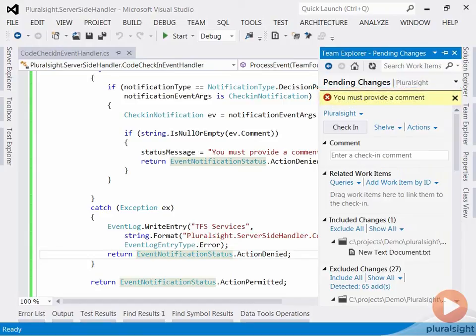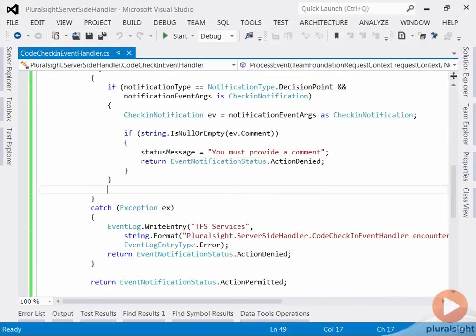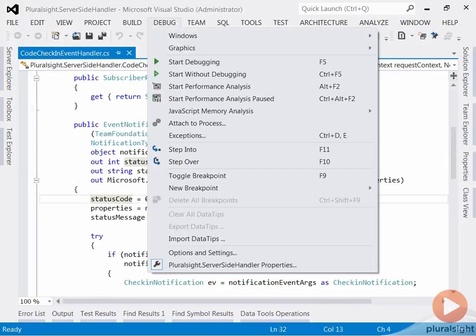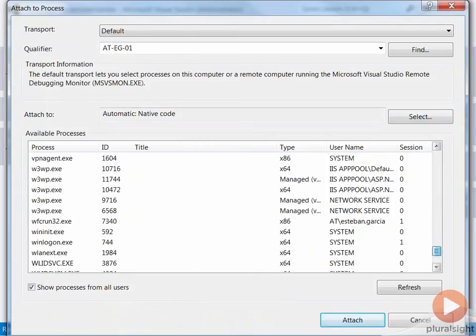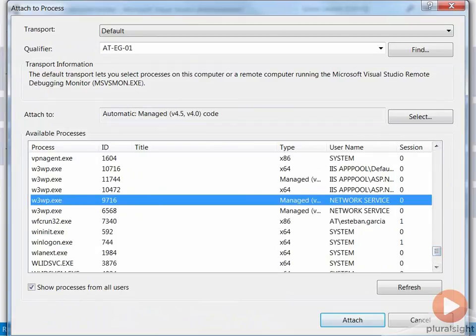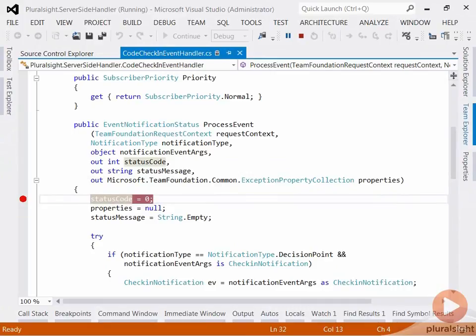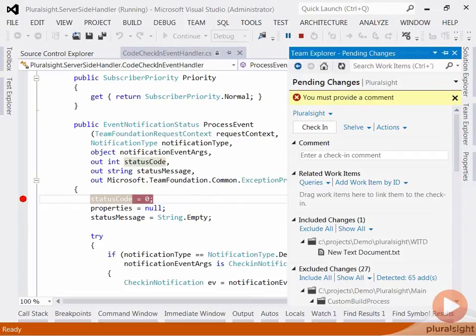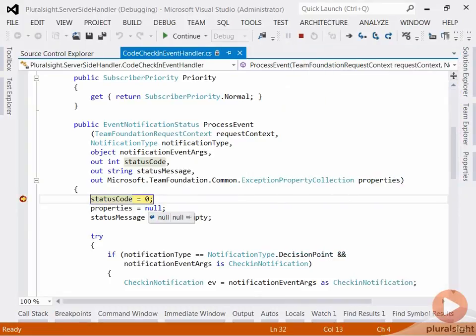If I want to debug my event handler, I can attach to the IIS worker process for my TFS application pool and set breakpoints to follow my code logic. Let's try that. I will now try to check in again. And, as you can see from my IDE, the debugger hit my breakpoint and I can now step through my code.